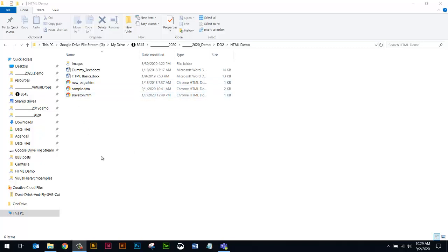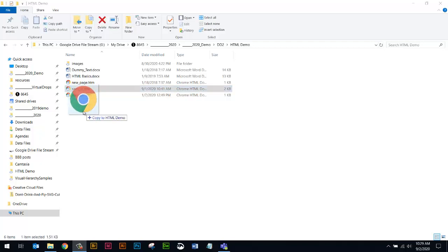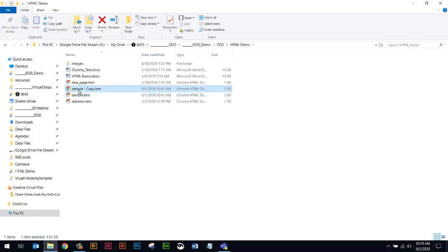Rename it, and then use that page to practice. The easiest way to make a duplicate of this sample: put your cursor right on the words, hold your control key down, and click and drag in the same window. Just clicking and dragging down a little bit. You can see it says copy to HTML demo, and it will say the same file name, dash copy.